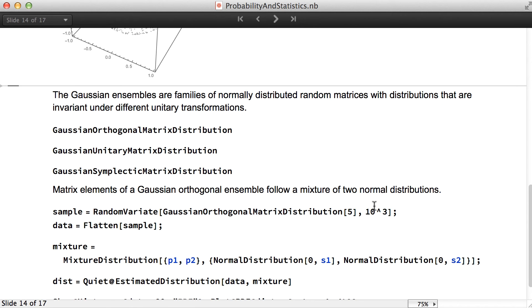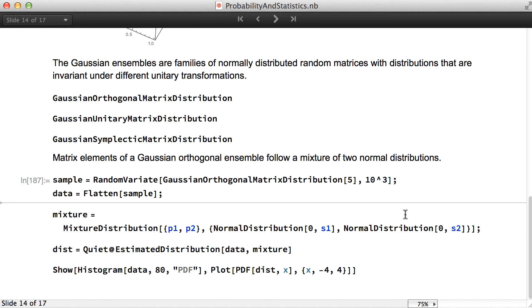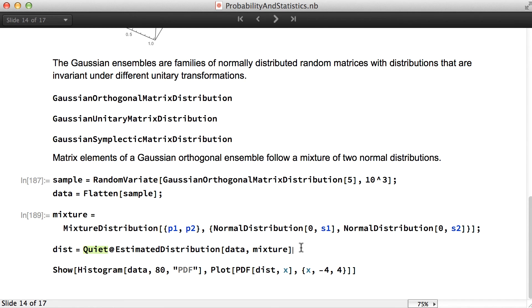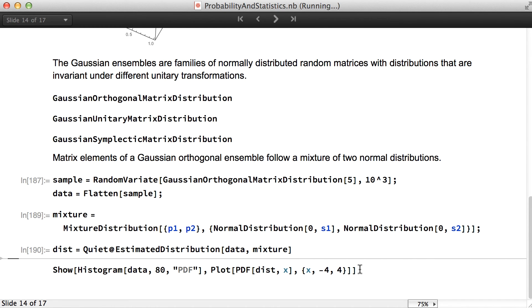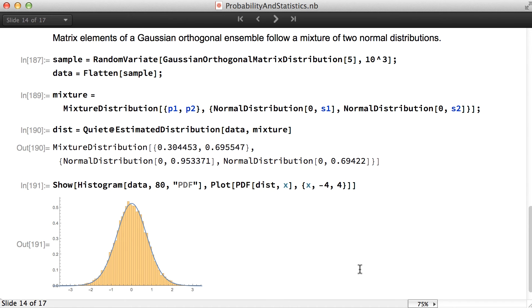The Gaussian ensembles are families of normally distributed random matrices with distributions that are invariant under different unitary transformations. We have three such ensembles: Gaussian orthogonal, unitary, and symplectic matrix distribution. Matrix elements of the Gaussian orthogonal ensemble follow a mixture of two normal distributions. We create a sample of matrix elements from the Gaussian orthogonal matrix distribution, create a model which is a mixture of two normals, estimate, and then compare to the PDF.